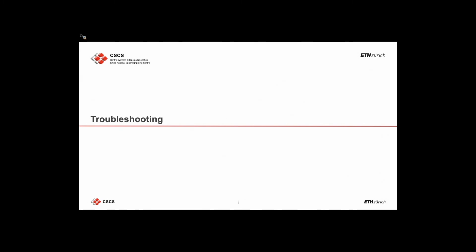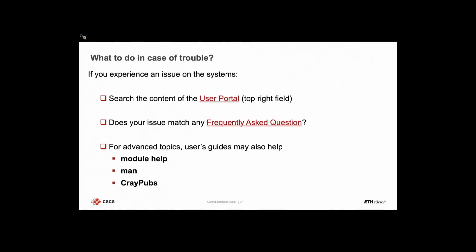Now for the troubleshooting section: if you experience any issue, here is a quick checklist. First, search the user portal using the search bar in the top right for keywords matching your issue. Check whether your issue matches any frequently asked question in the FAQ section of the user portal. You can also browse pages to see if your issue has already been resolved. For advanced questions, module help, man pages, and trade publications can sometimes provide hints.